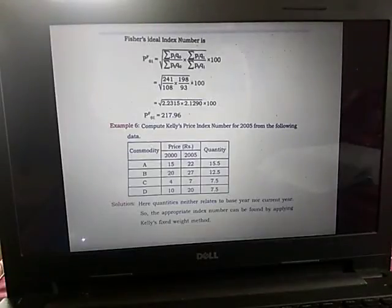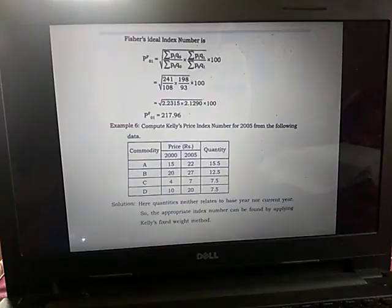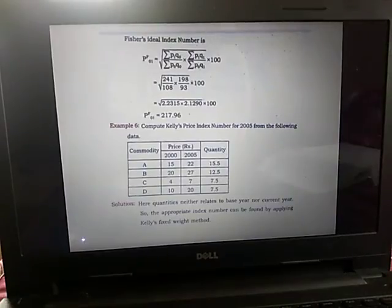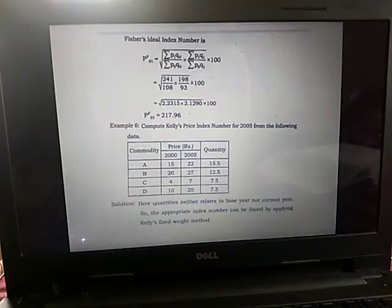Hello students. Moving on to a few more examples — in the previous class we had discussed a few examples, and next we'll see a few more examples on calculating index numbers. The next example is to compute Kelly's price index number for 2005.